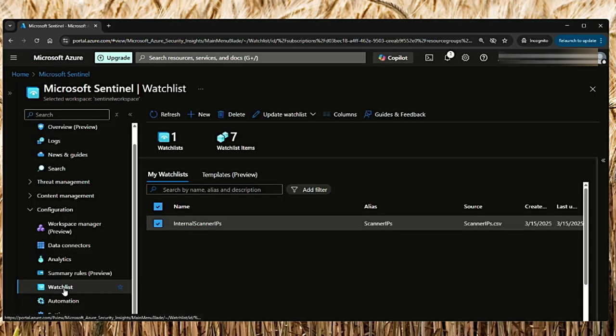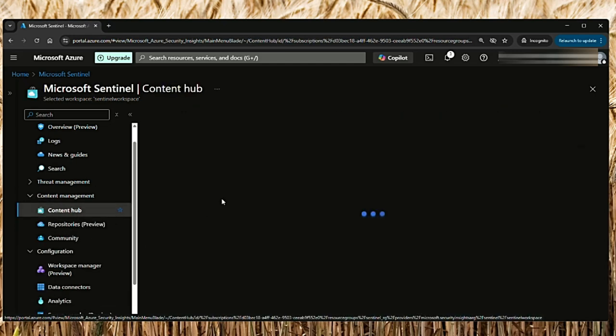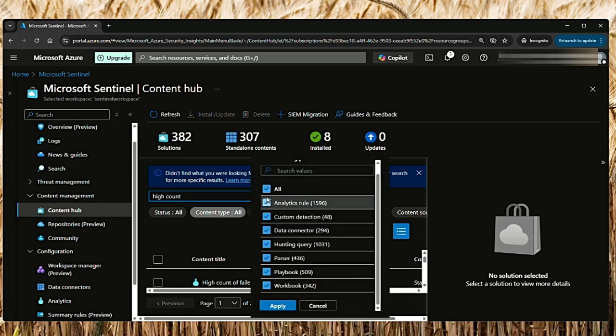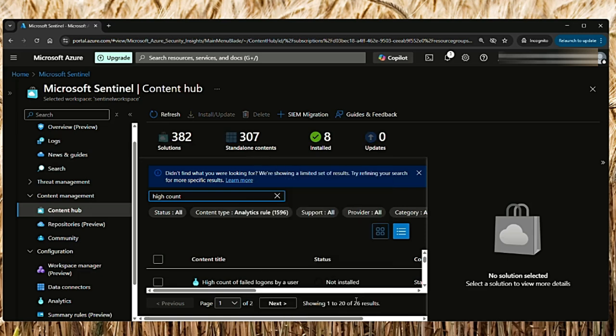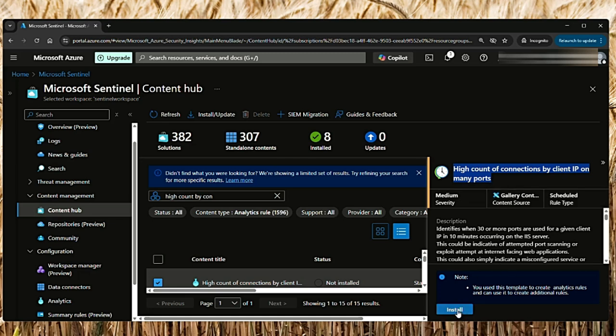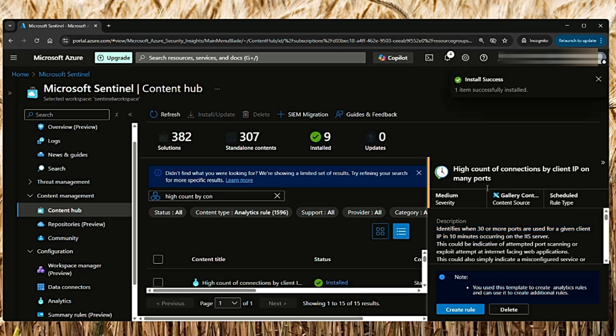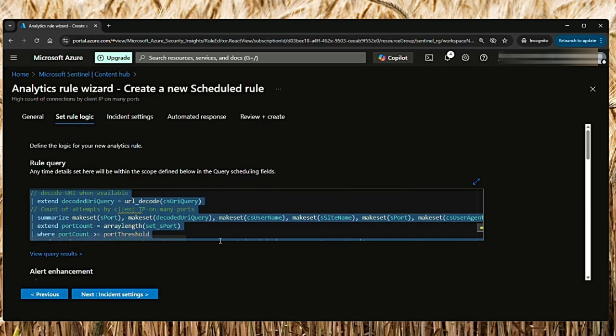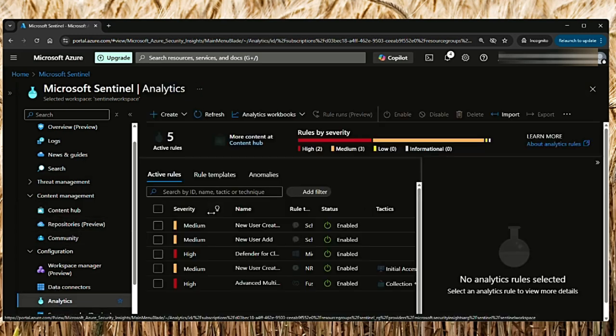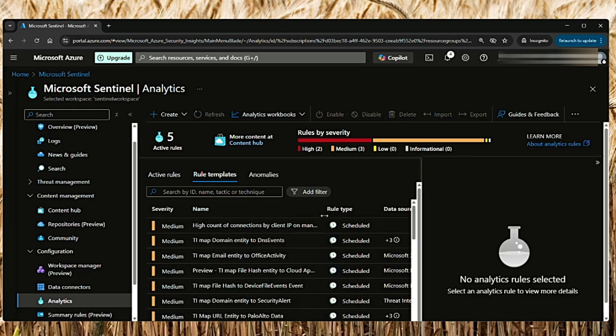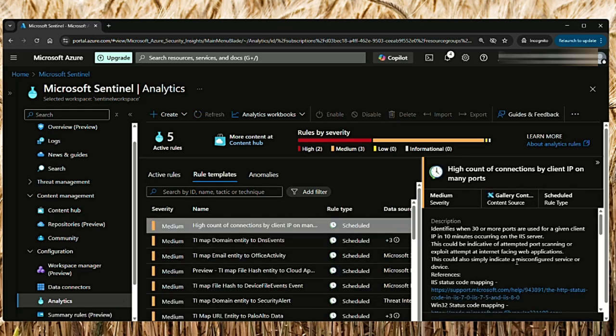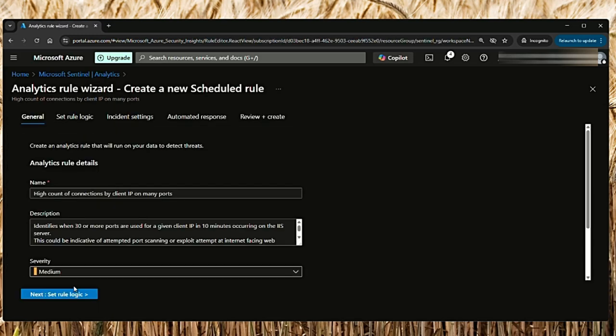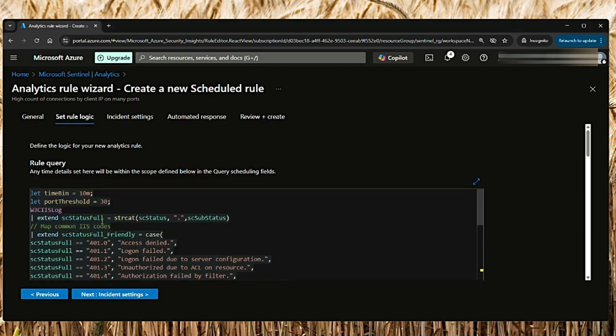Now let's see how to use watchlists in analytic rules. If you go to Configuration and then Analytics, or you can go to Content Hub and search for high count, then content type - I'm going to select only analytics rules. Select high counts of connections by client IP on many ports. Let's say install. The description identifies when 30 or more ports are used for a given client IP in 10 minutes occurring on the IIS server. The installation is successful, then let's say create rule. This is the rule query here. Let me close this and go to Configuration Analytics. In the rule templates, this rule must be there. I'm going to right-click and say create rule, then go to Set Logic, and let me expand this rule query.